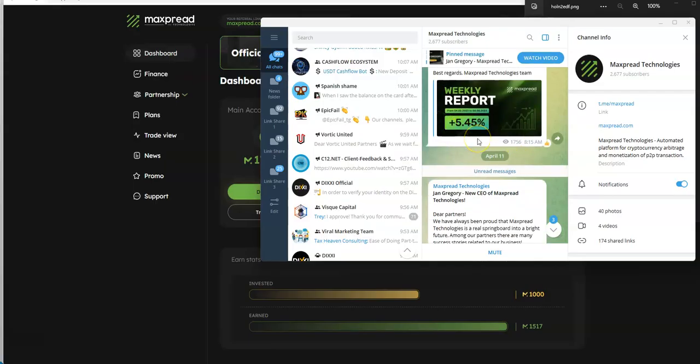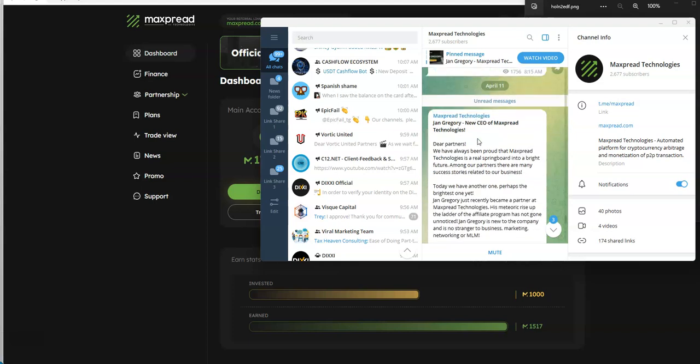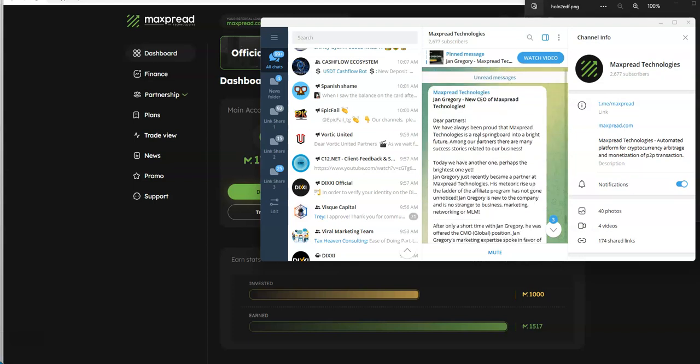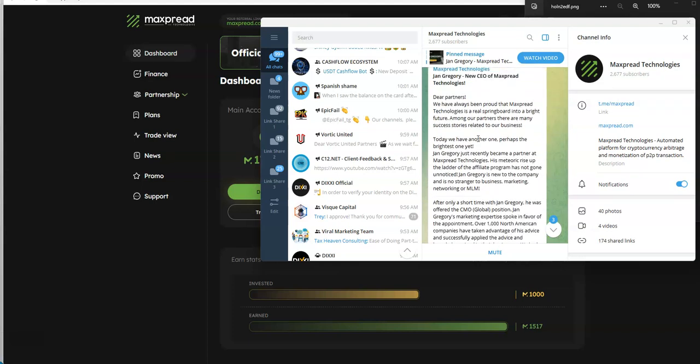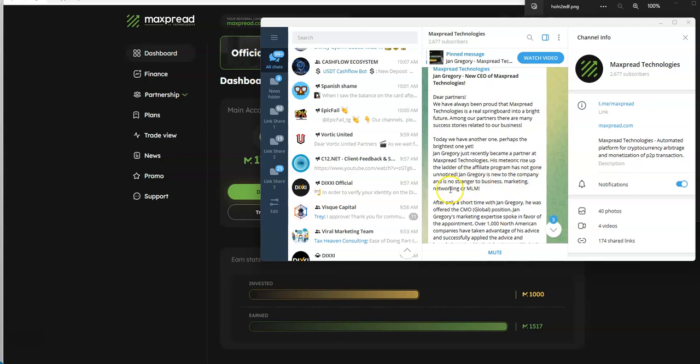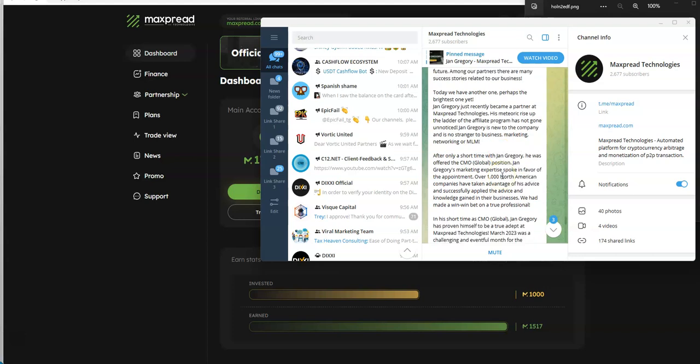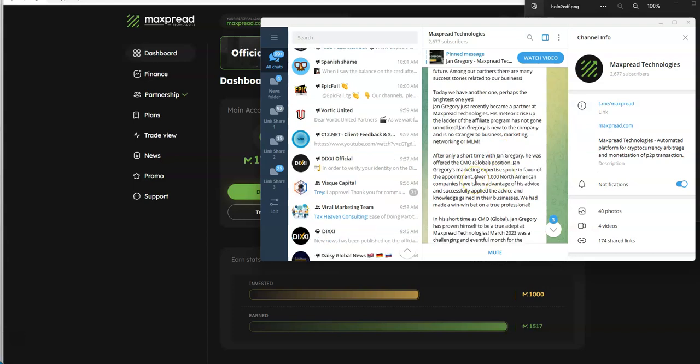Check this out, here's the big news: Jan Grig, new CEO of MaxPread Technologies. We've always been proud of MaxPread Technologies, a real springboard in the bright future. Jan just recently became a partner at MaxPread Technologies. His meteoric rise of the program has not gone unnoticed. The new to the company is no stranger to business, marketing, networking, MLM. After only a short time with Jan, he was offered the CMO global position.